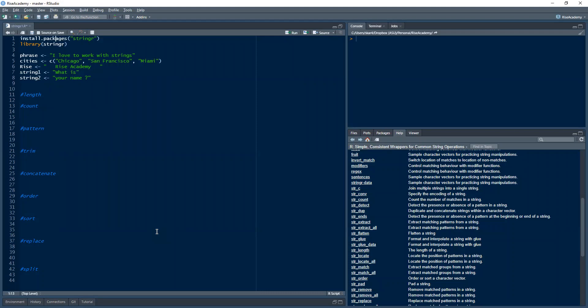Hi friends, welcome to this video. I'm going to show you how to use a very important package in R called stringr. Stringr is a package you can use to work with strings, to manipulate and edit them. We know how important it is to clean data for a data scientist — we have to do it almost on a daily basis before we can apply any algorithms. After this video, I hope you're able to apply this library to your R programming and do better data cleaning.